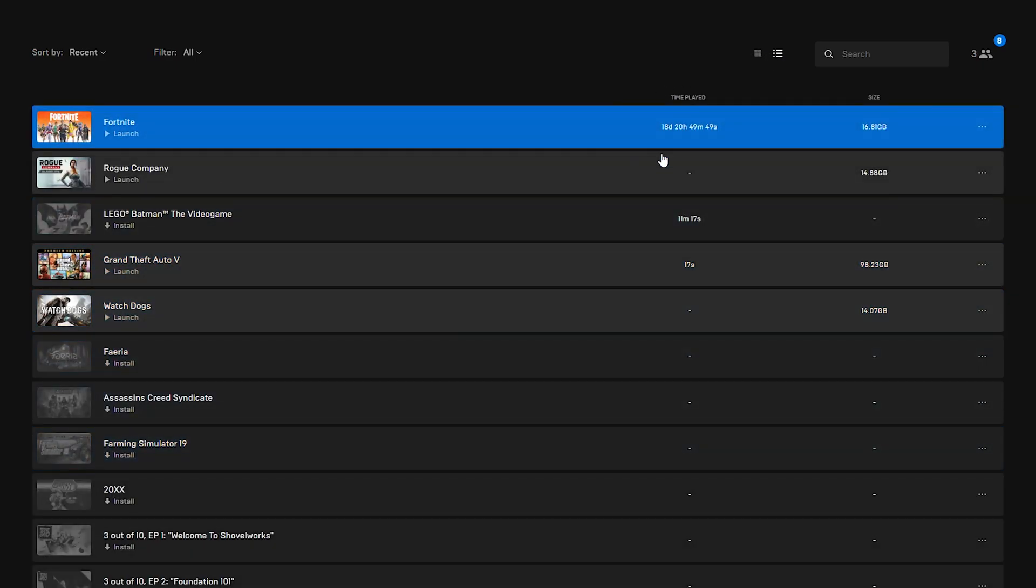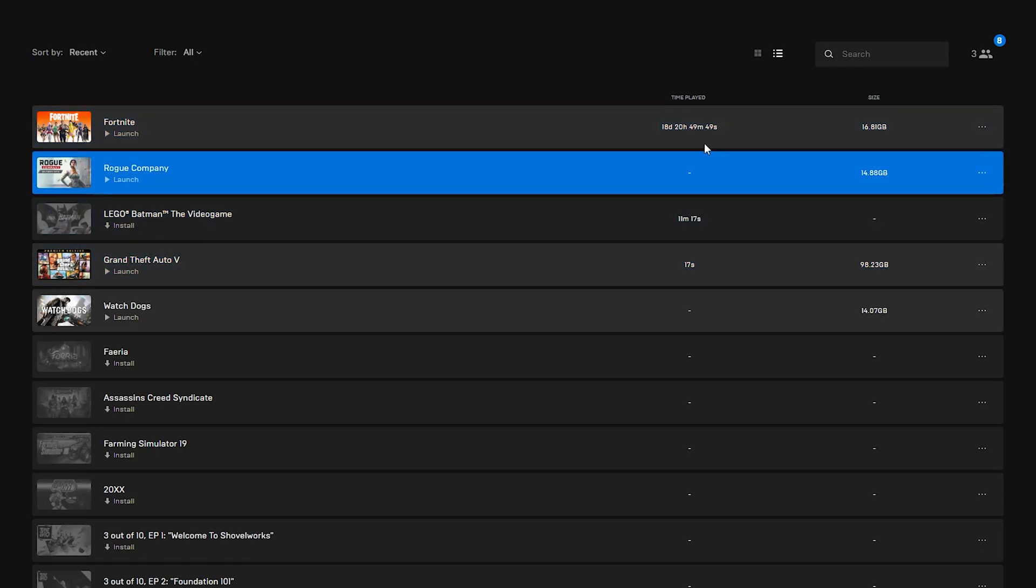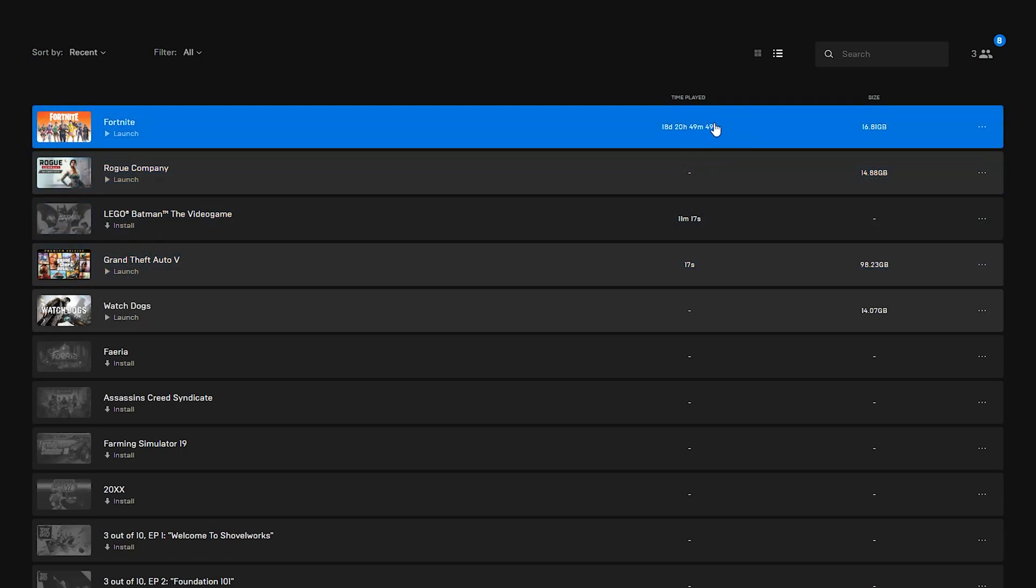Now from this point right next to every game we have in our library there will be a time played section and there will also be a size section. So the size is of course going to relate to how much file storage it's taking on our computer and the time played is going to determine how much time we have actually played in this game.